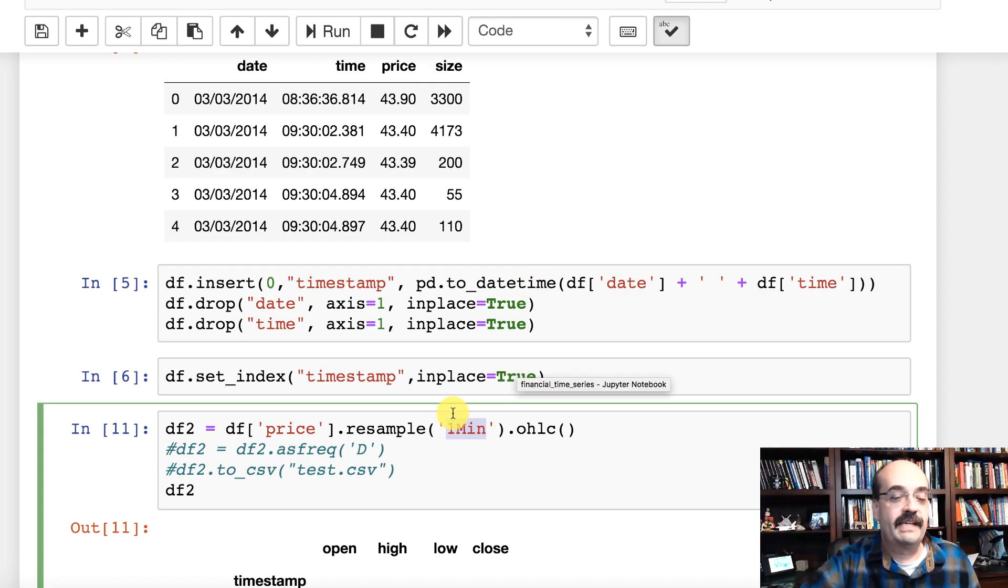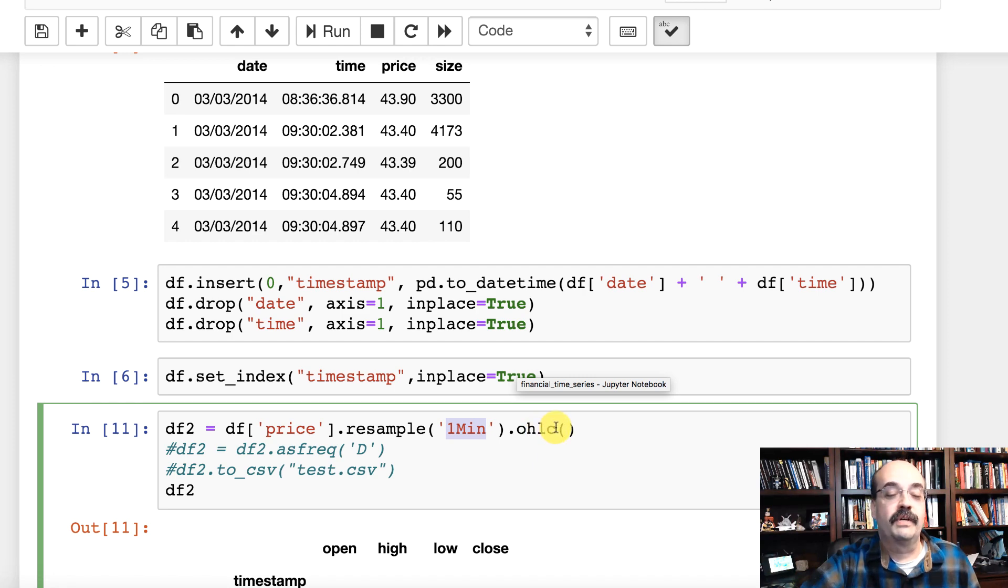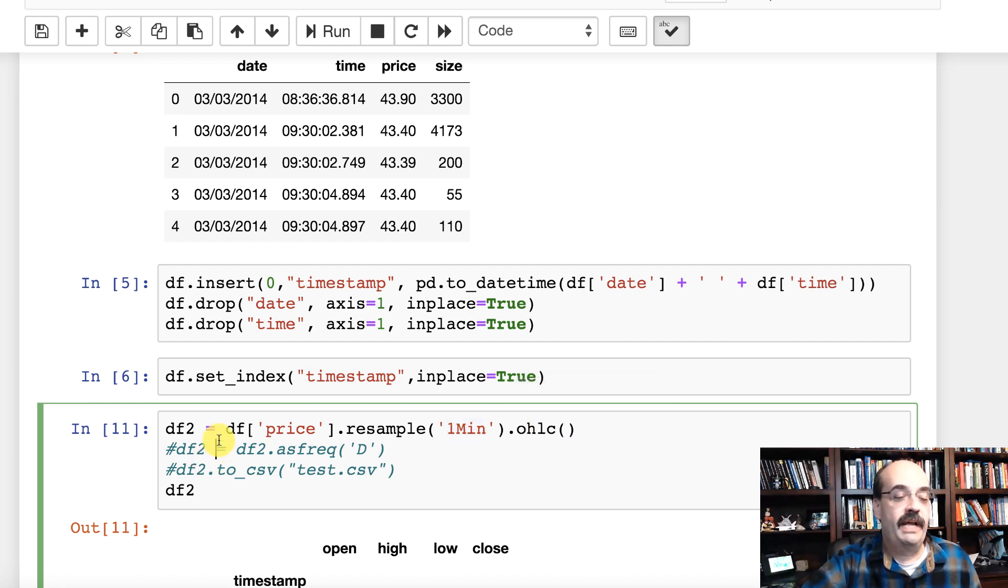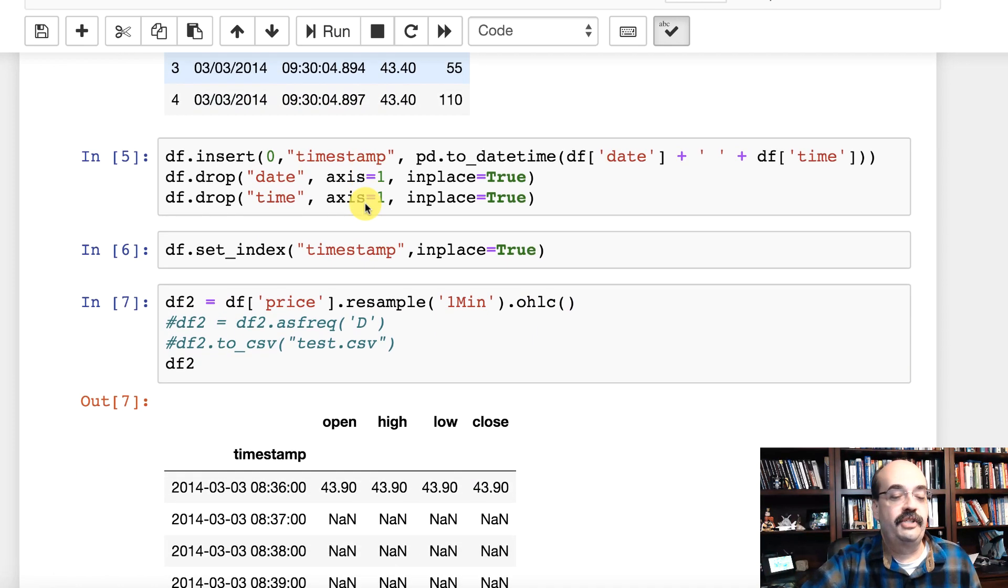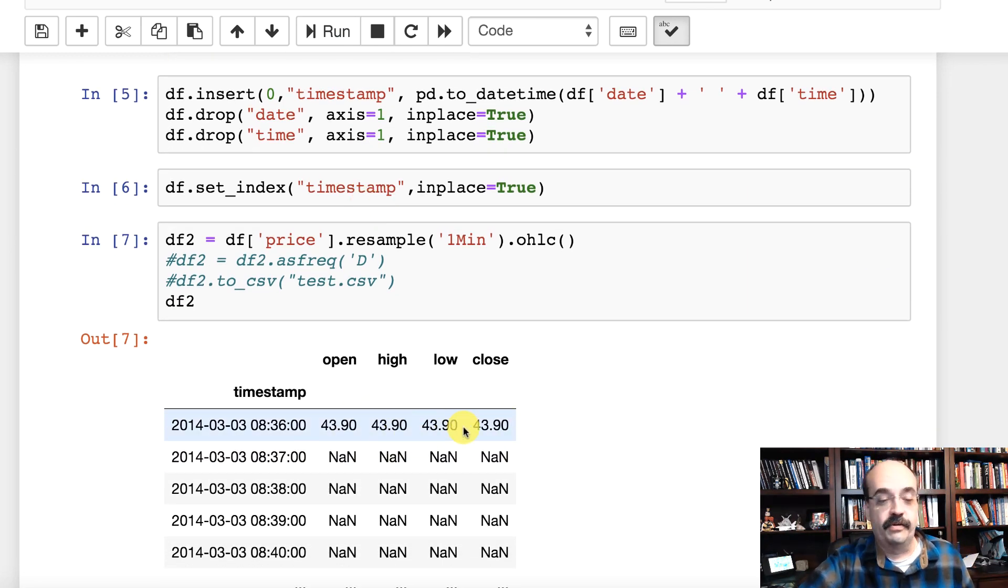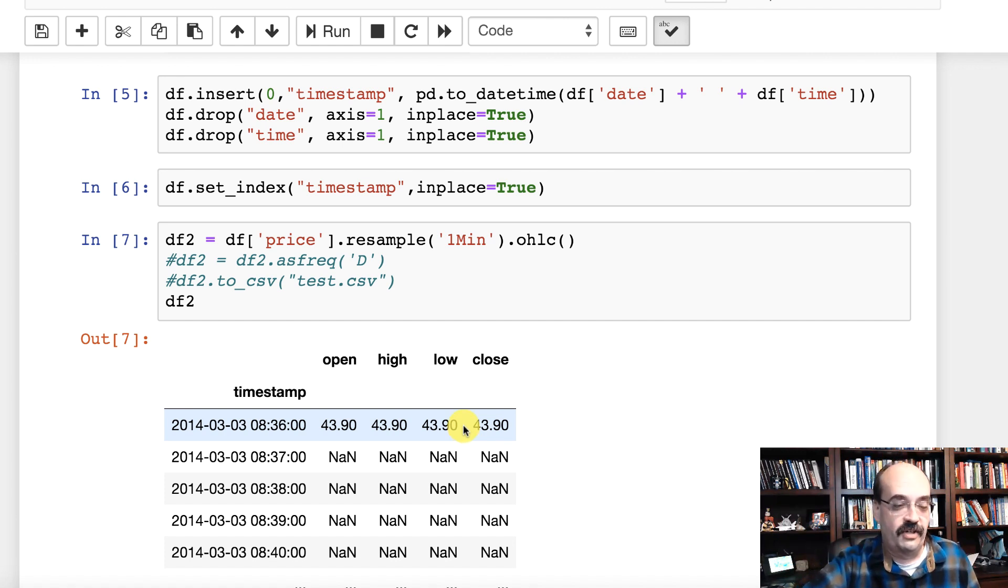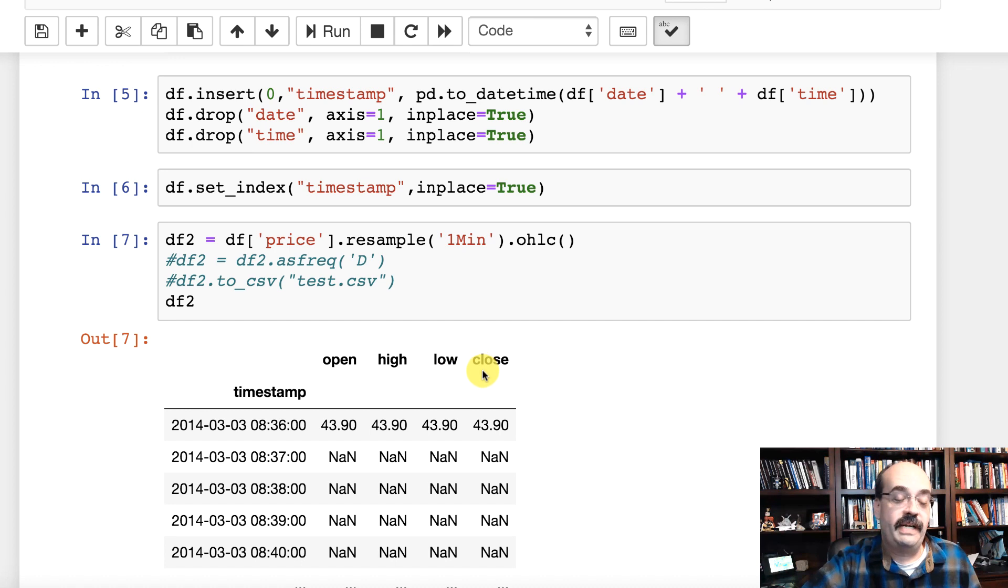So I am summarizing it to one minute bars OHLC open high low close. And I'm going to go ahead and run that. And this shows you for each bar it opened at this, it closed at this, high and low. Now you can use this to plot your candlestick charts. And that's what we're going to do in a moment. But these are also great inputs into a model.